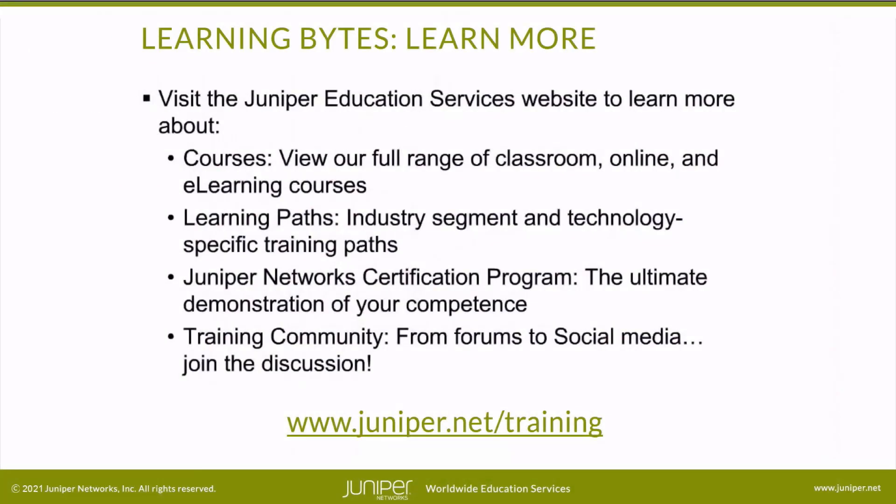Visit the Juniper Education Services website to learn more about courses. View our full range of classroom, online, and e-learning courses, learning paths, industry segment and technology specific training paths, Juniper Networks certification program, the ultimate demonstration of your competence, and the training community from forums to social media. Join the discussion.